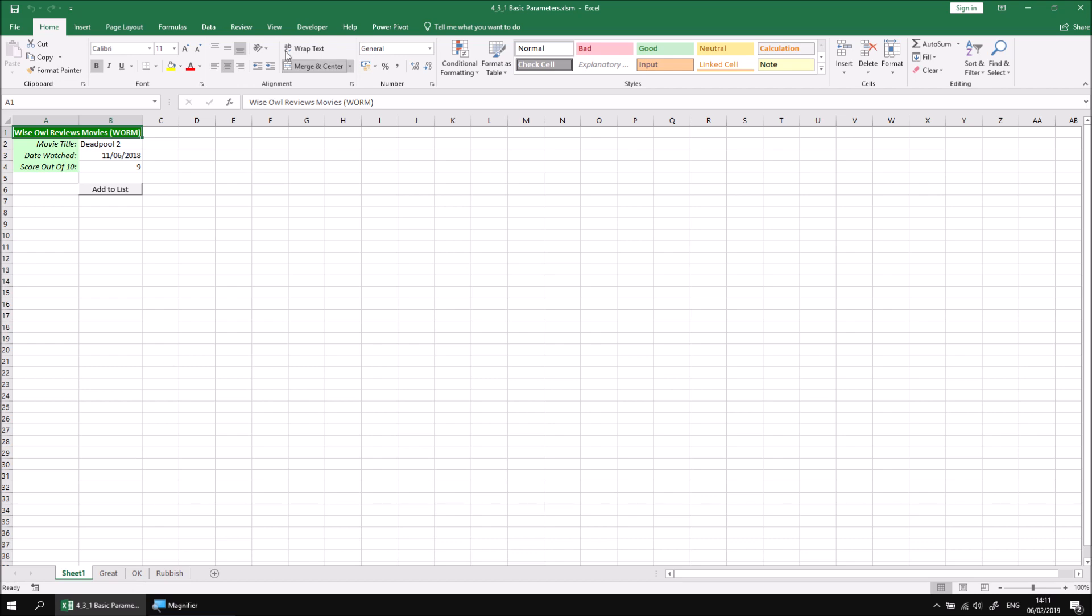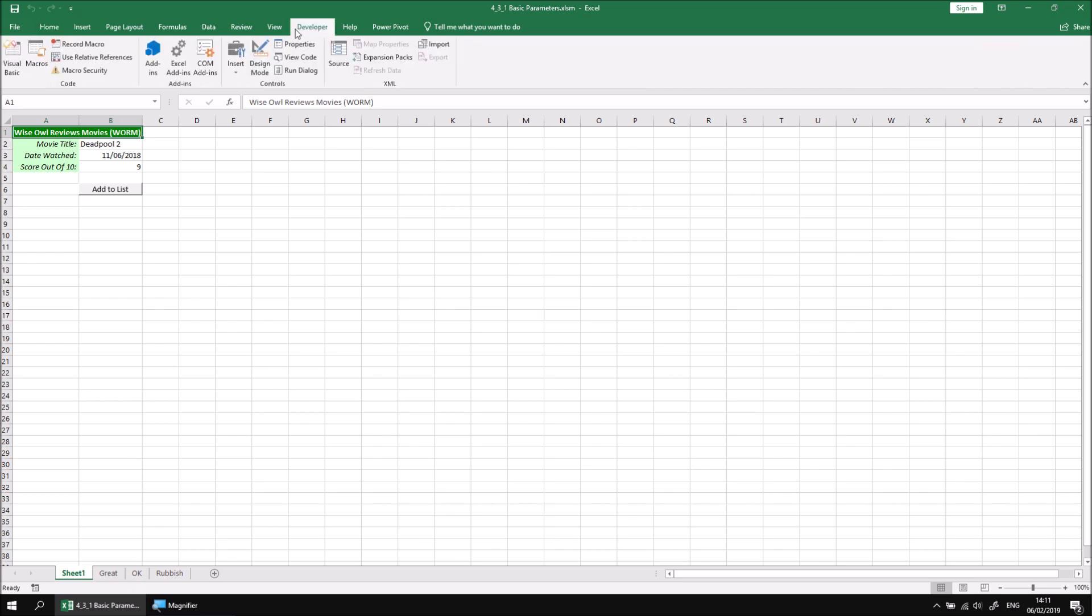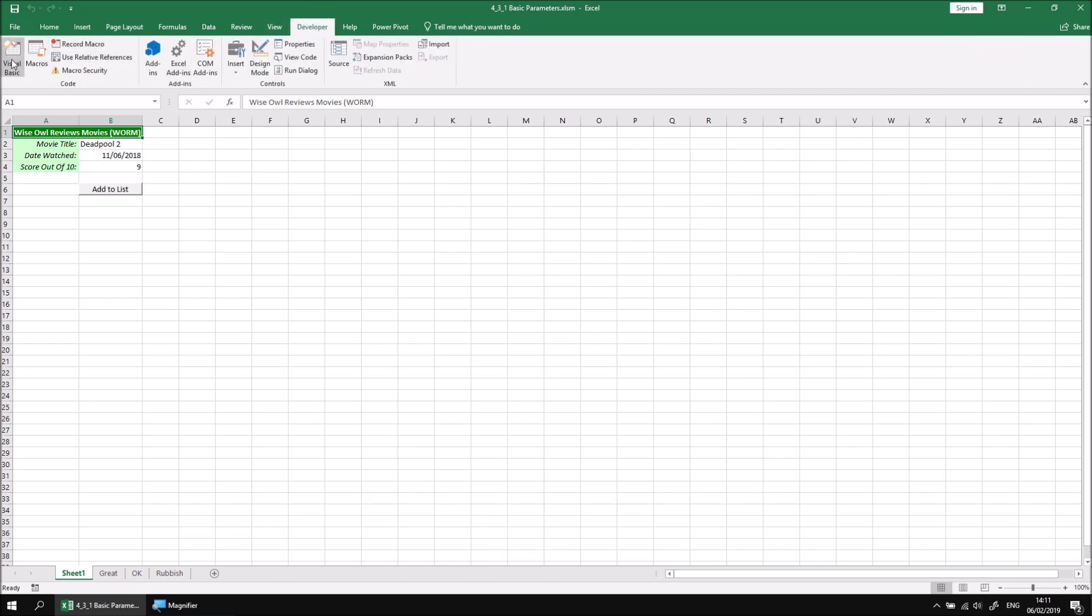If we head to the developer tab and then open up the visual basic editor, we can see the code that we've written to make this work. We have three simple variables, one that captures the movie title, one for the date that it was watched, and one for the movie score.